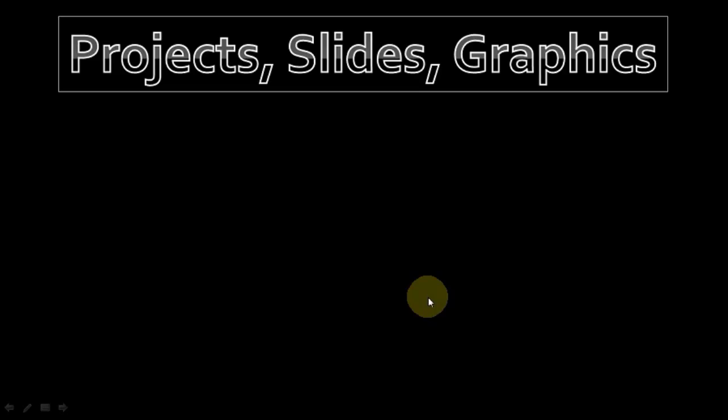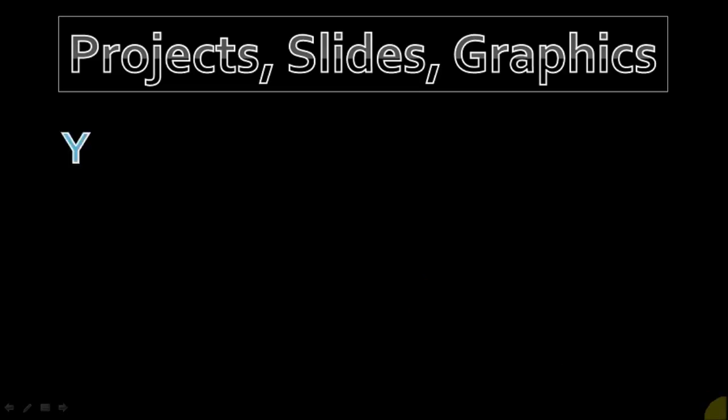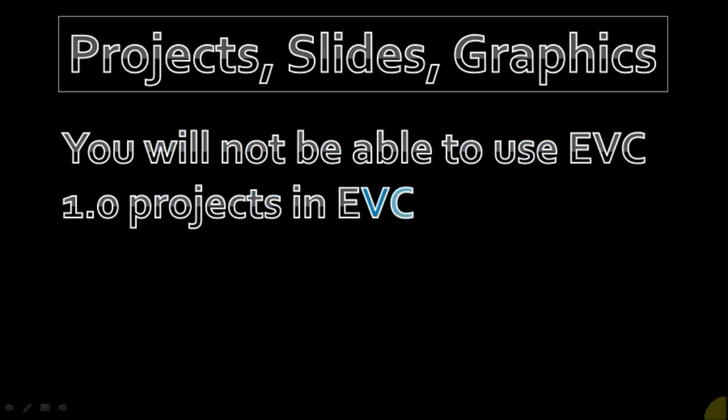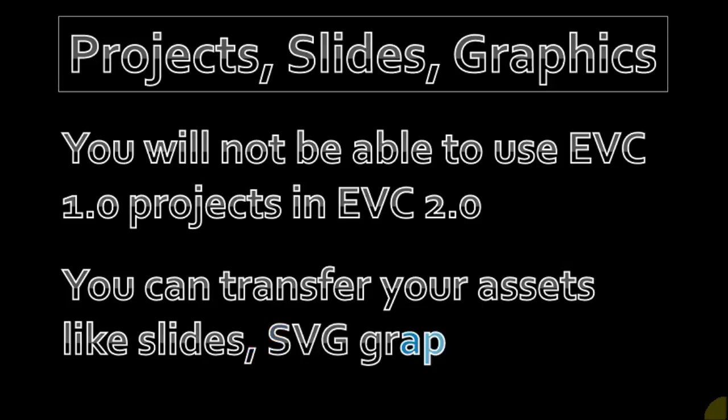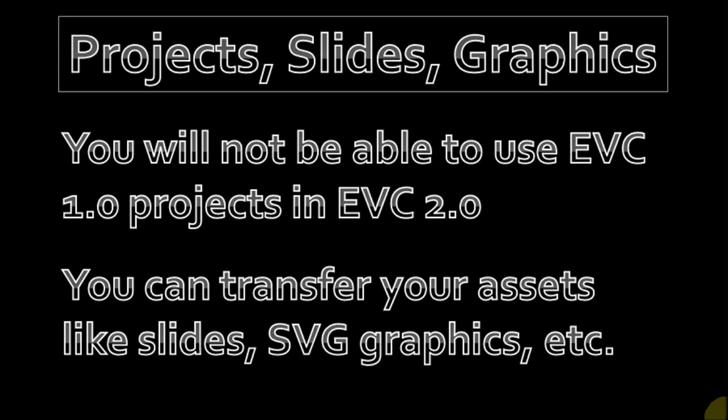Now you will not be able to use your EVC 1.0 projects in EVC 2.0. However, you can transfer your assets like slides, SVG graphics, images, videos, etc.